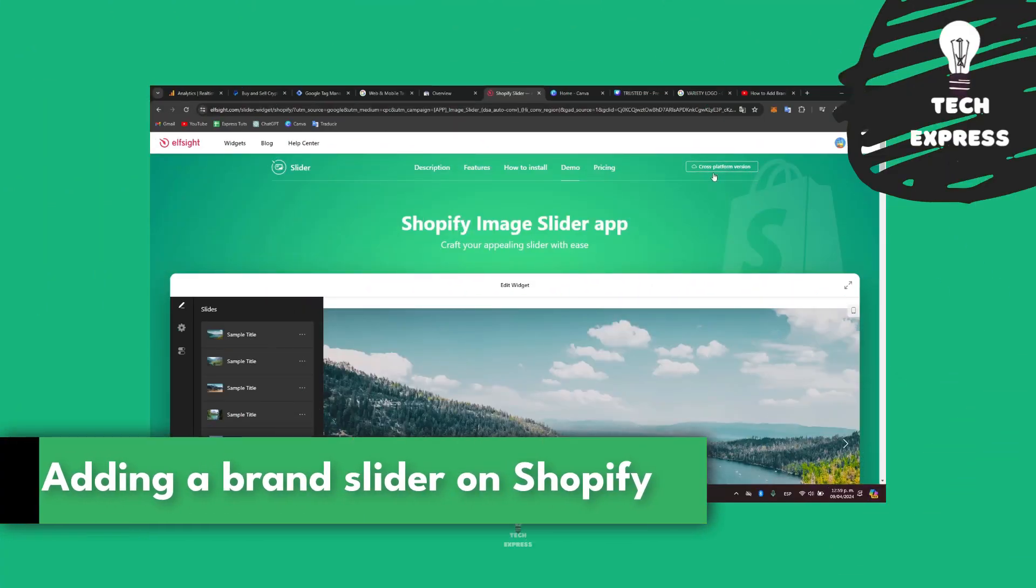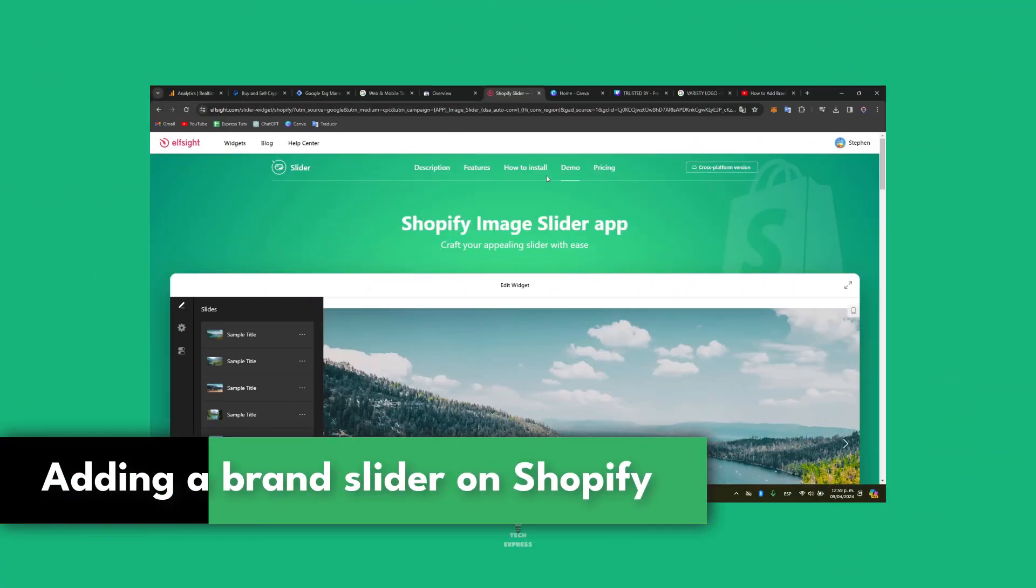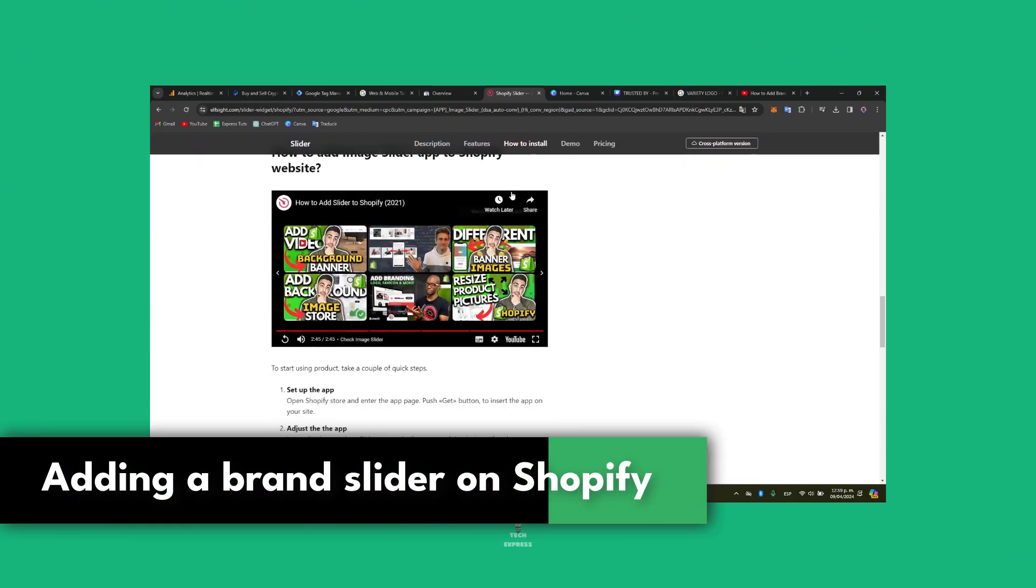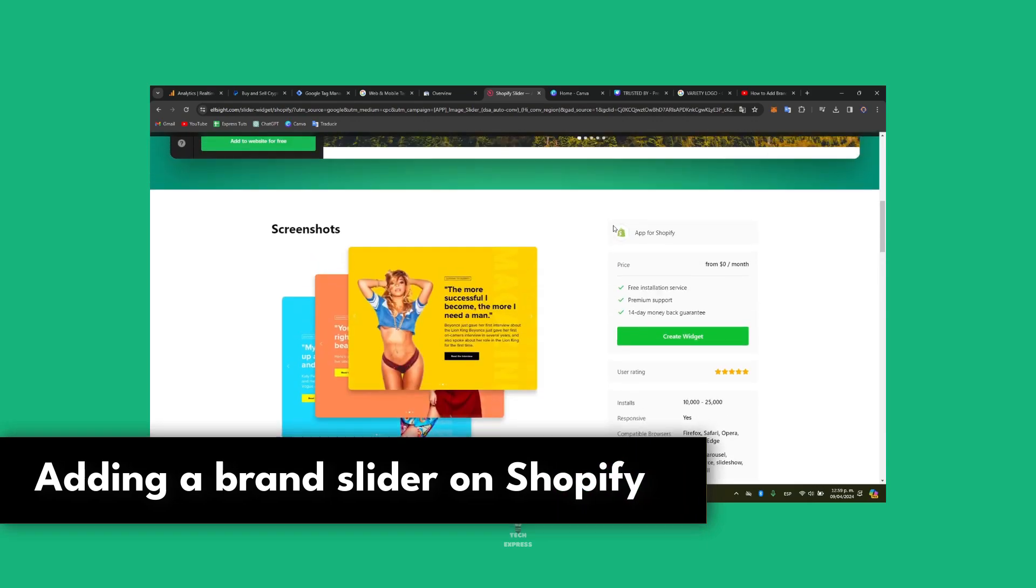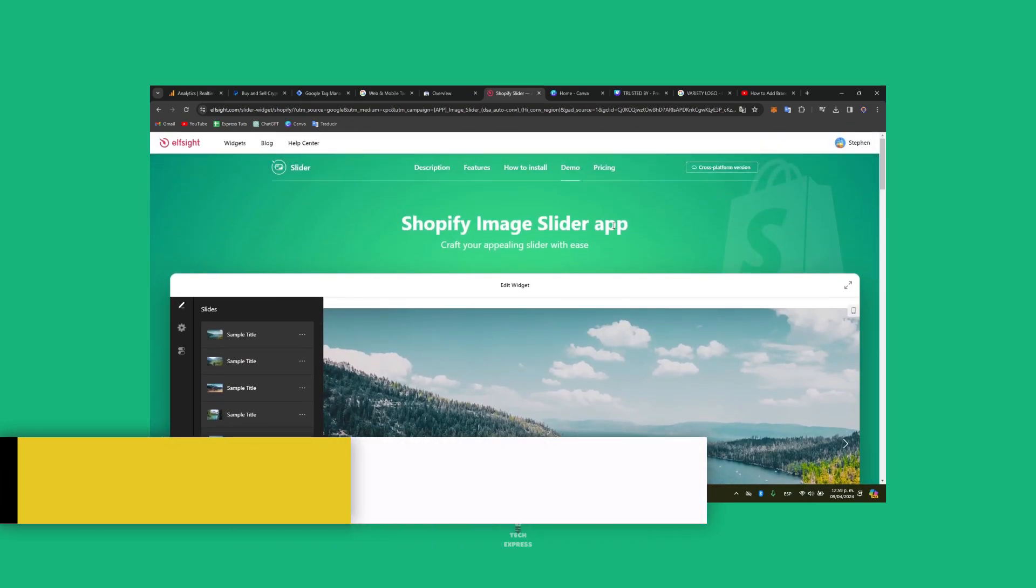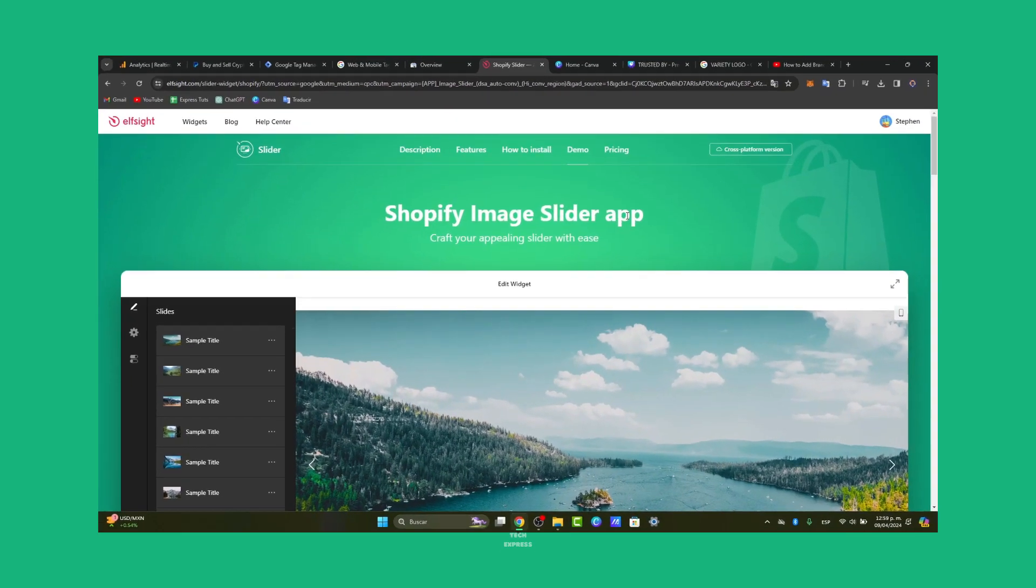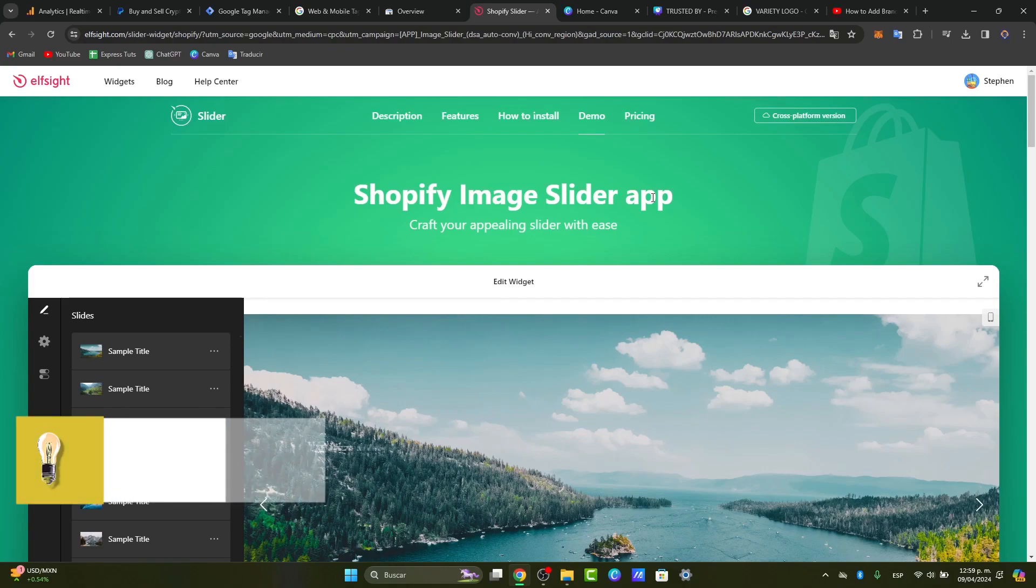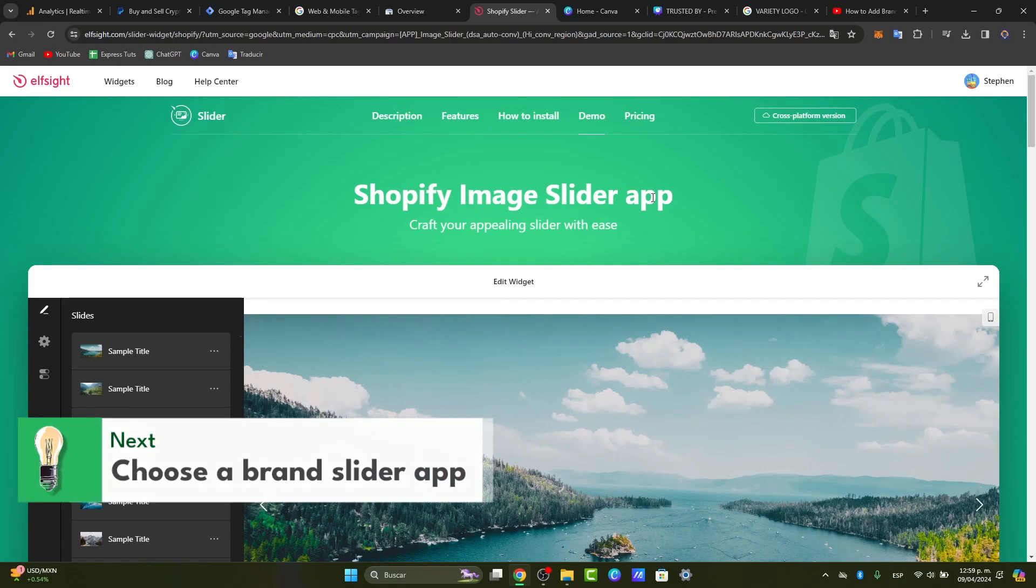You wanted to get started with a brand slider in your Shopify store. I'm going to show you how to get started totally for free. There's two things you need to get started with. First of all, choose a brand slider application. This is the first step - to choose a brand slider from the Shopify app store.